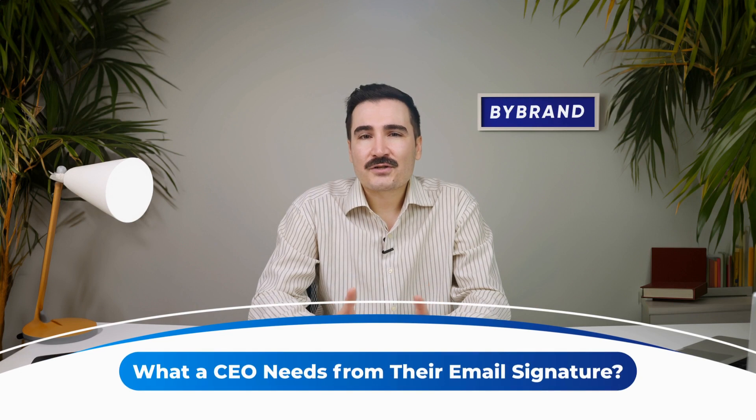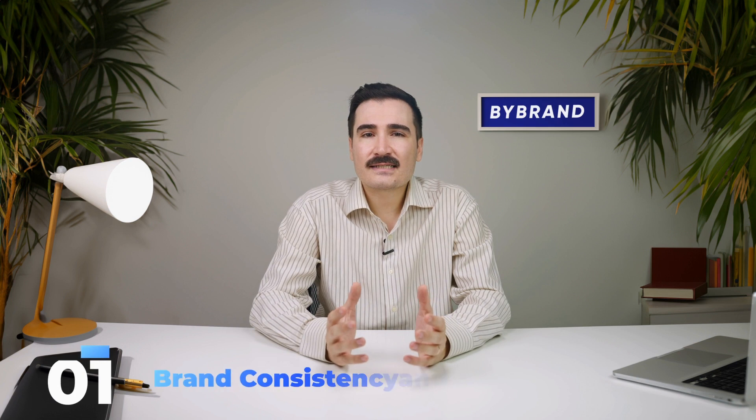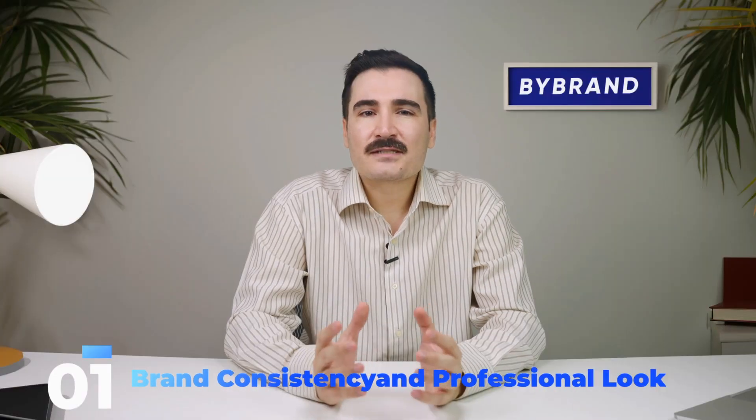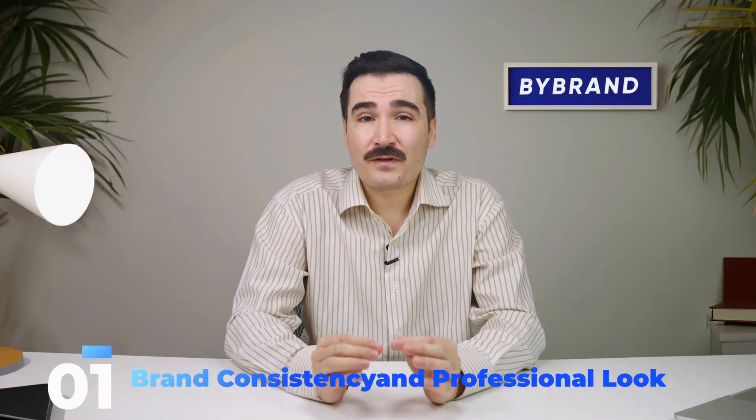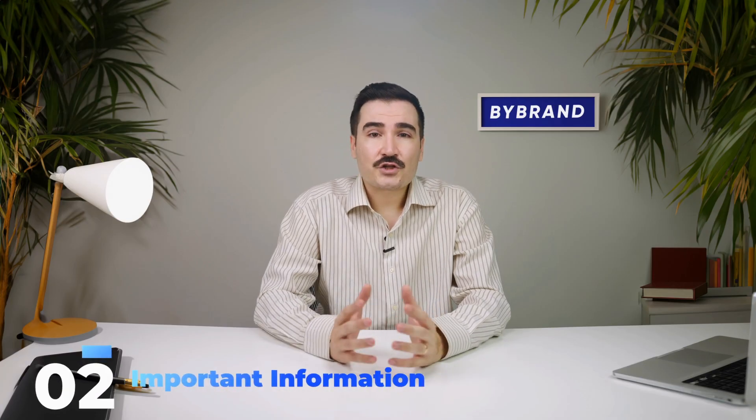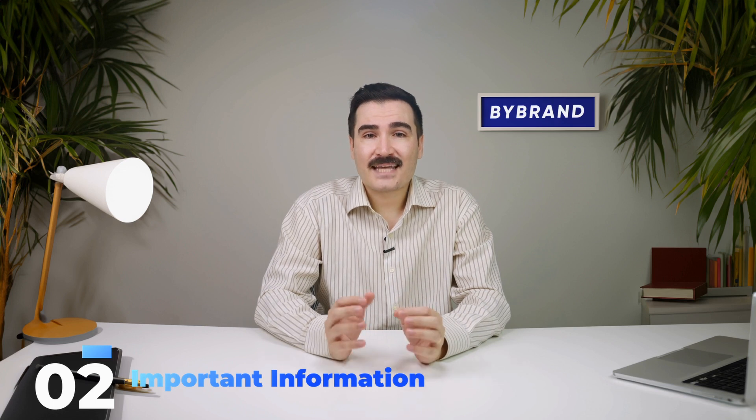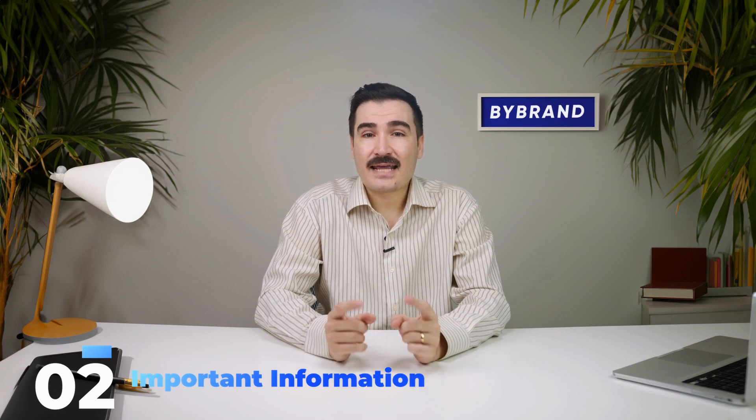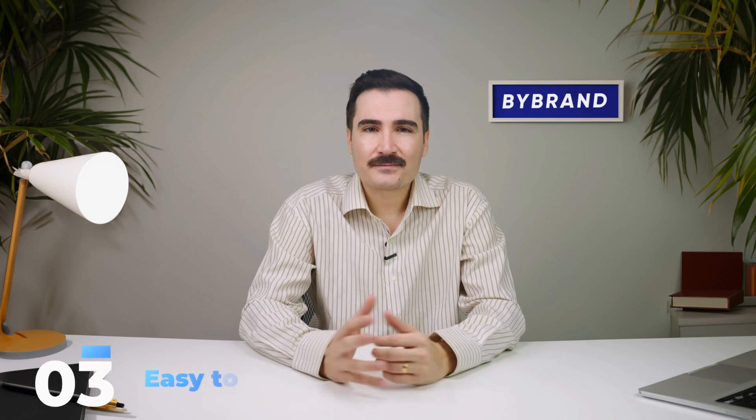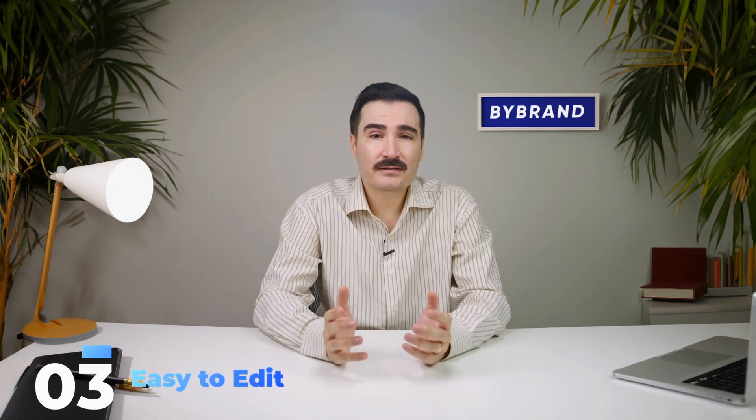What do you need from your email signature as a CEO or executive? Three key things: Number one, brand consistency and professional look. Your email signature should reflect your brand's identity and maintain a professional appearance. Number two, important information. It should provide crucial information that catches the eye and helps recipients identify you. Number three, easy to edit. Your email signature should be pre-built and easy to modify.